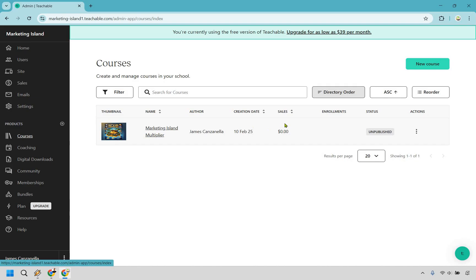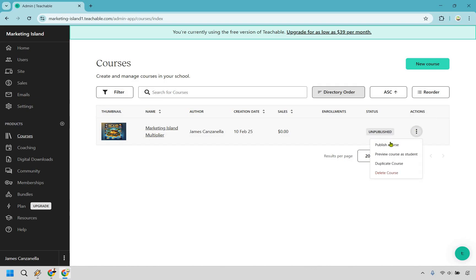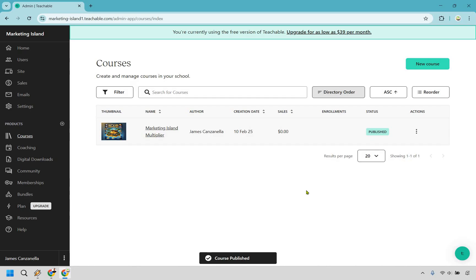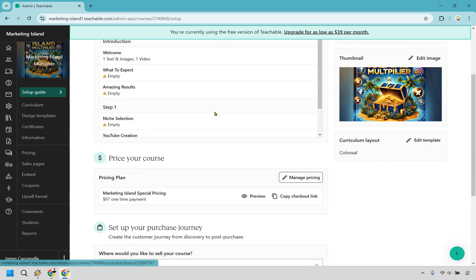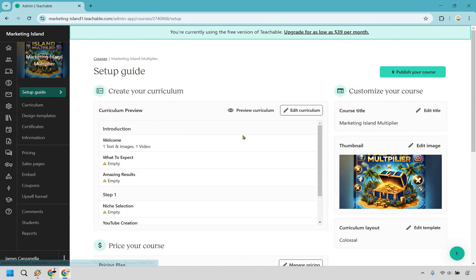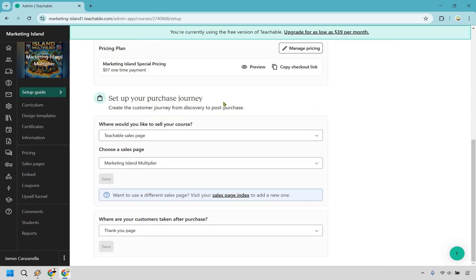Now I want to go back to the Courses section. Not only are you publishing the sections and lessons as I showed you, but you actually have to publish the entire course. As you can see right here, it is going to be unpublished. Let's click on More Options and Publish Course. Now it is actually good to go. We have the pricing, the course, and the contents in it. Now there is something else you're going to want to edit, which is going to be the sales page. Under Courses, let's click on the actual course name. Scroll down and you'll see pricing your course, preview, and set up your purchase journey — either a sales page or an external website. Also important: where are customers taken after the purchase? Let's go straight to the Enrolled Course Curriculum so that once they purchase, they're taken exactly where they need to go. Let's save that.